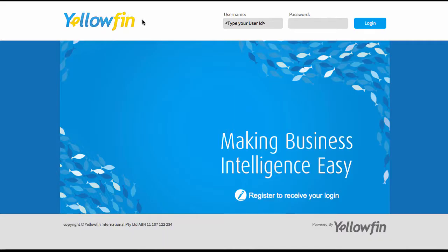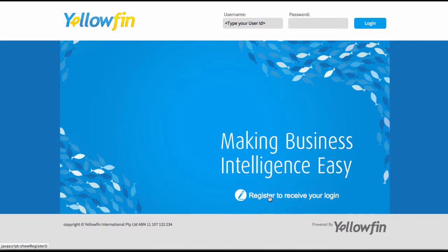Now that we've got our Yellowfin instance up and running, the first thing you're going to see is your login page. Now you haven't received a username or password yet. To receive this you'll see a link here at the bottom to register to receive your login details.